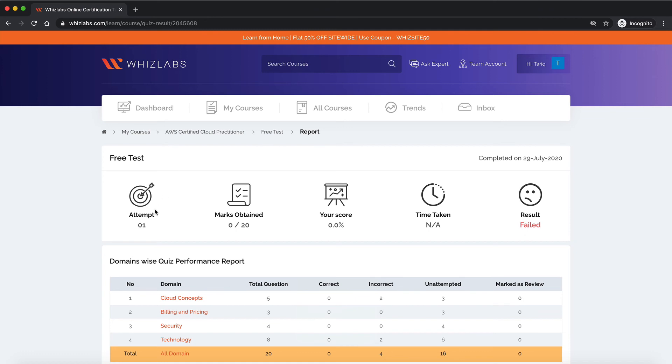Once you submit, you are taken to this review page. This page has detailed information about the test like the number of attempts you've taken, marks obtained, your score, time taken to complete the test and your final result.